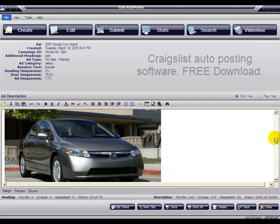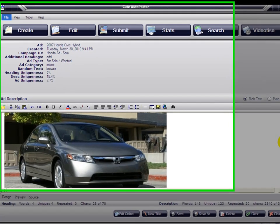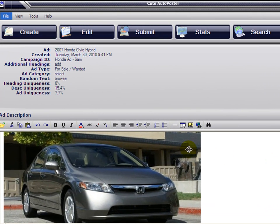You can insert as many as 25 headings that will rotate and make your ads unique for all of your auto postings. So let's start with the edit window.